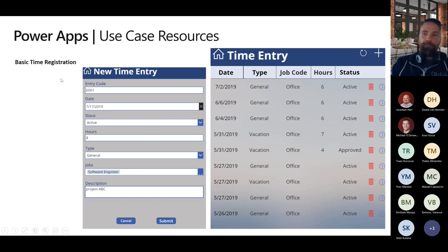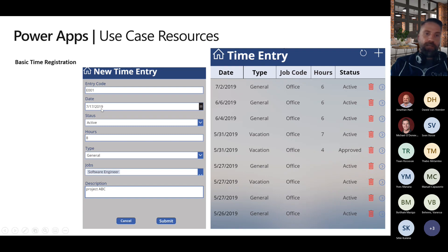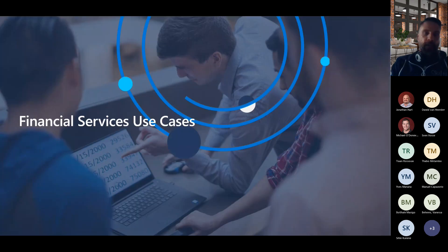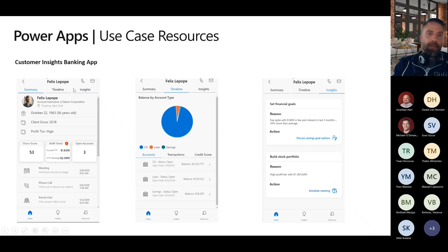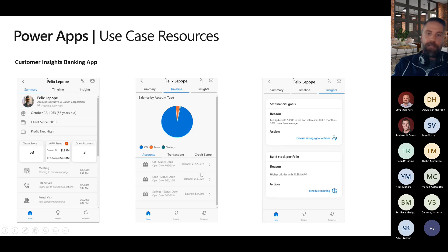Time capturing — a lot of partners here who are services organizations know customers want to see what you did. It can be very simple: just how much time you spent on which task, linked to a project if working on multiple projects. Nothing fancy but very powerful as a mobile app. For financial services, there's an app that takes data from Customer Insights and exposes it on a mobile app — a banker could see a 360-degree view of a customer: date of birth, how long they've been a client, profile, churn score, balances on different products, credit scores, and insights on that customer.